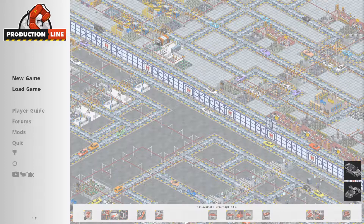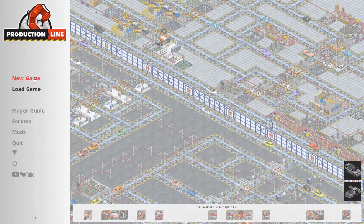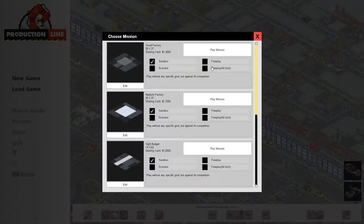Hello, hello, hello! This is a new game I'm trying out — Production Line. Well, I'm not really trying it out; I'm just playing it for you, in front of you.